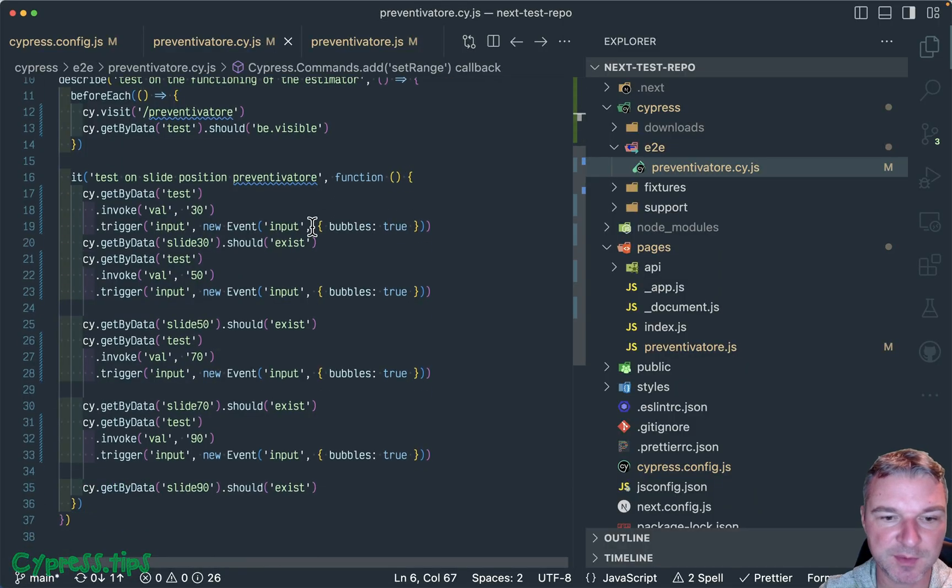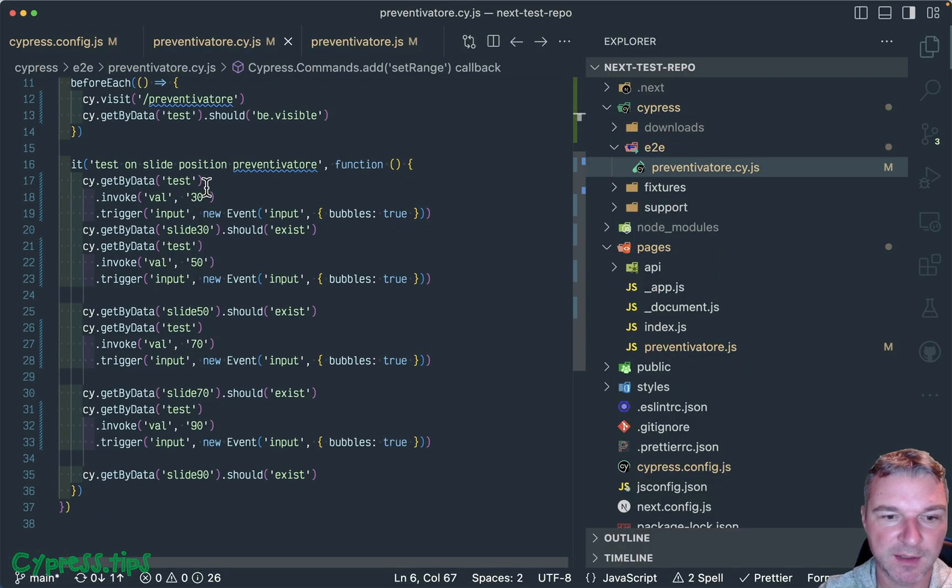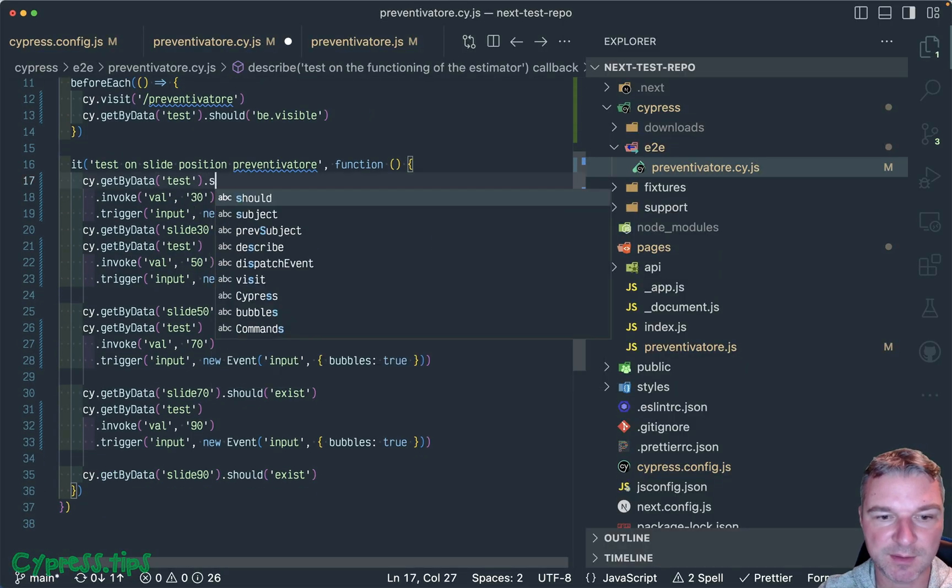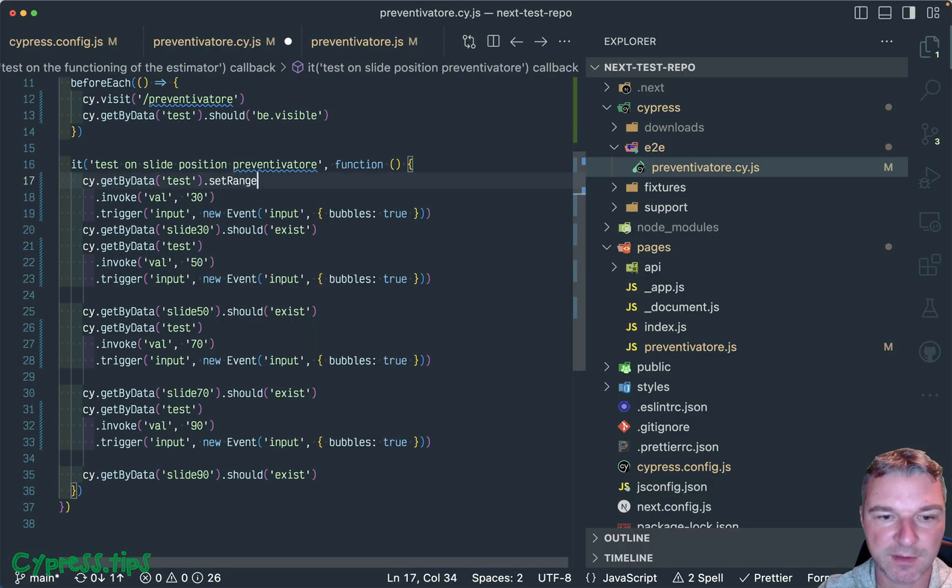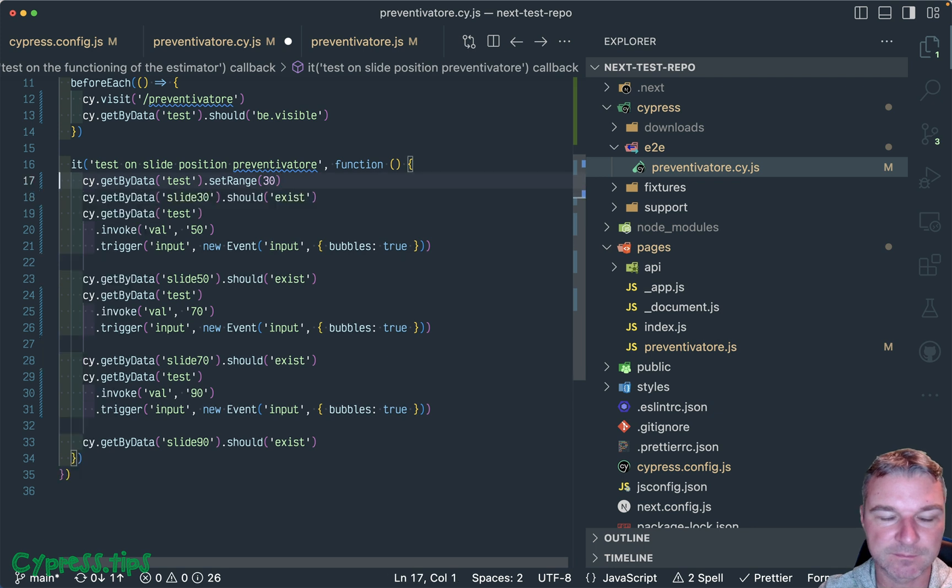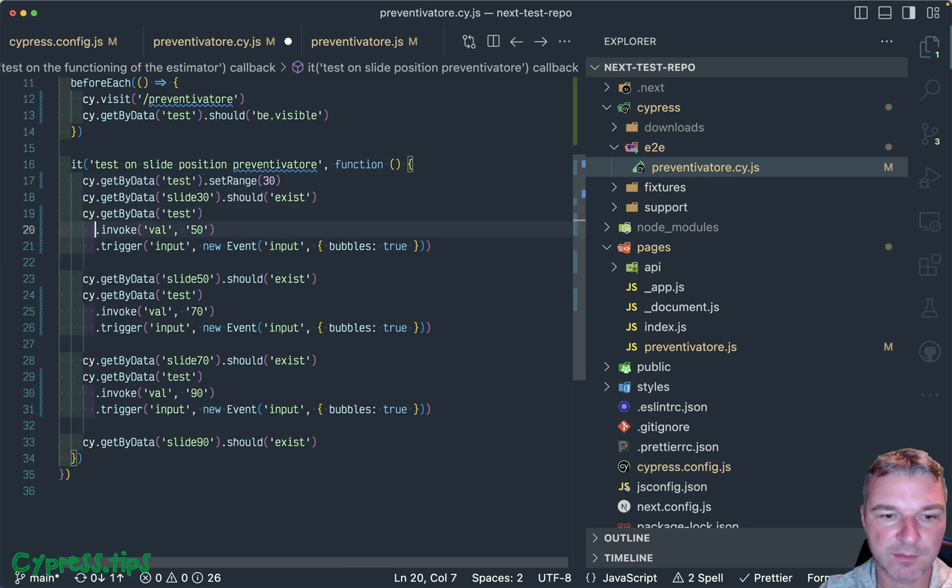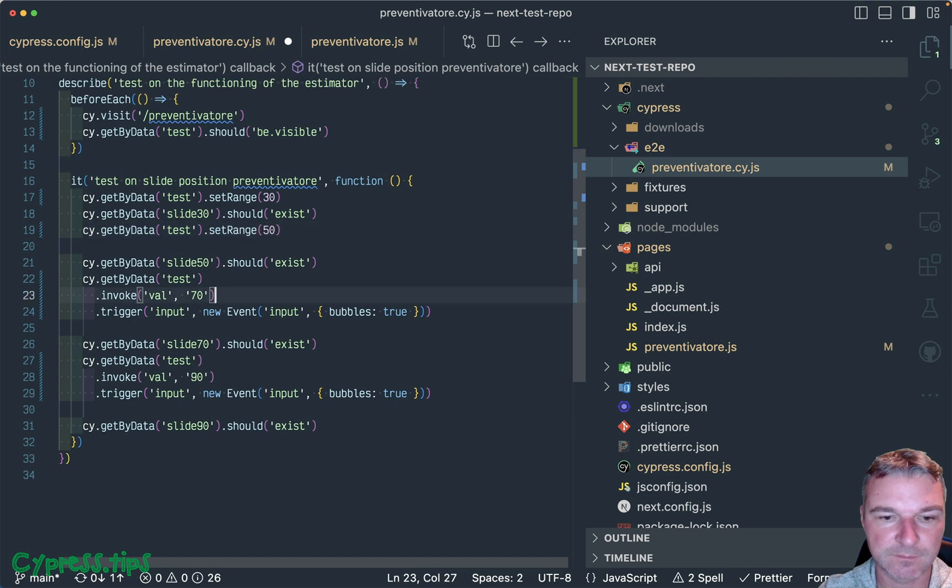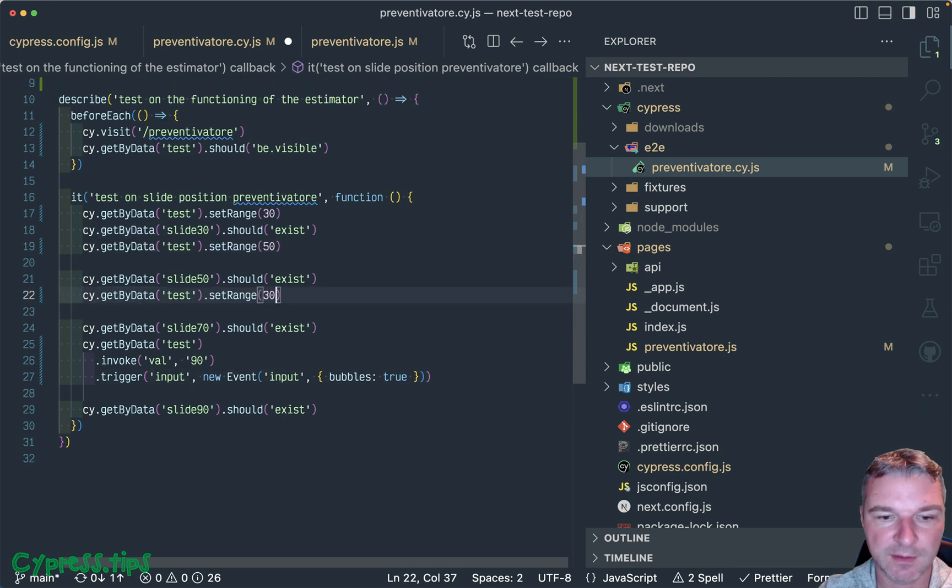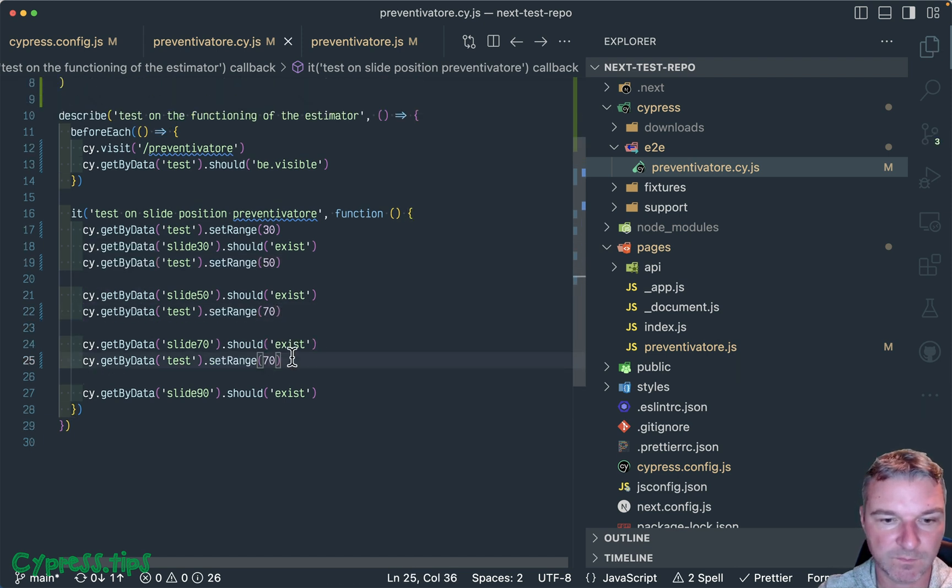But now we can say set range 30, and then we can say set range 50, and then 70, or the last one should be 90.